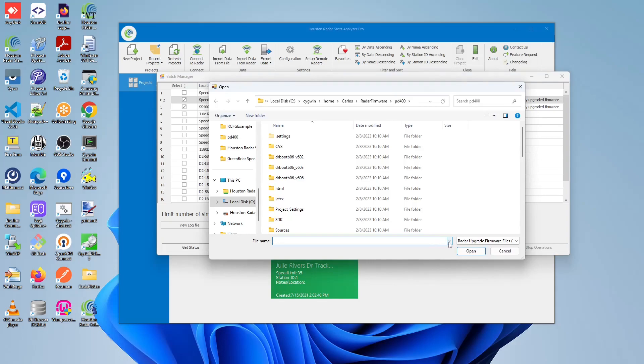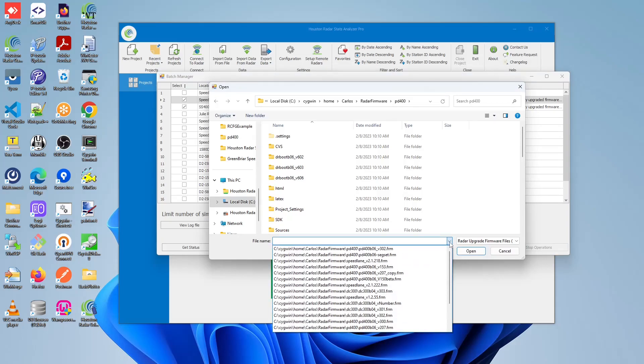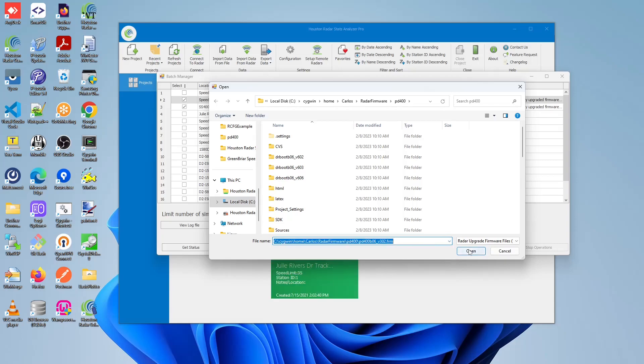Afterwards, you will have to find the correct firmware file you wish to program these radars with. When selected, click open.